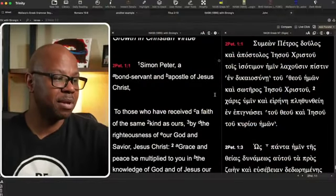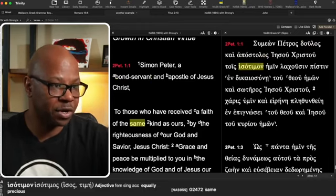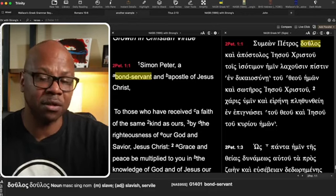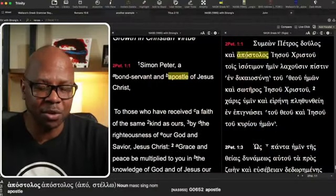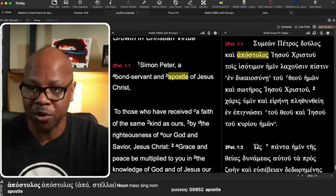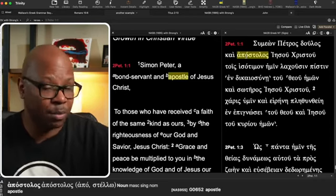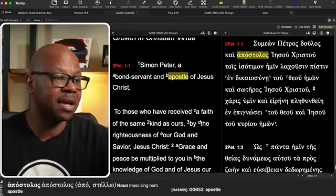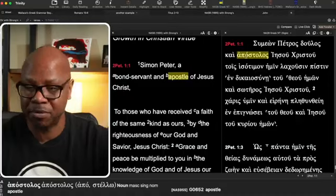Let's give another example. In 2 Peter 1:1 — 'Simon Peter, a bondservant and apostle of Jesus Christ.' In the Greek, we have 'doulos,' which is the first substantive, separated by kai, and then 'apostolos.' Both are the same gender, both are singular, both are personal, and neither is a proper name. So we understand without much debate that Peter is both an apostle and a bondservant — referring to the same person, Peter. That's an example where there's not very much controversy.